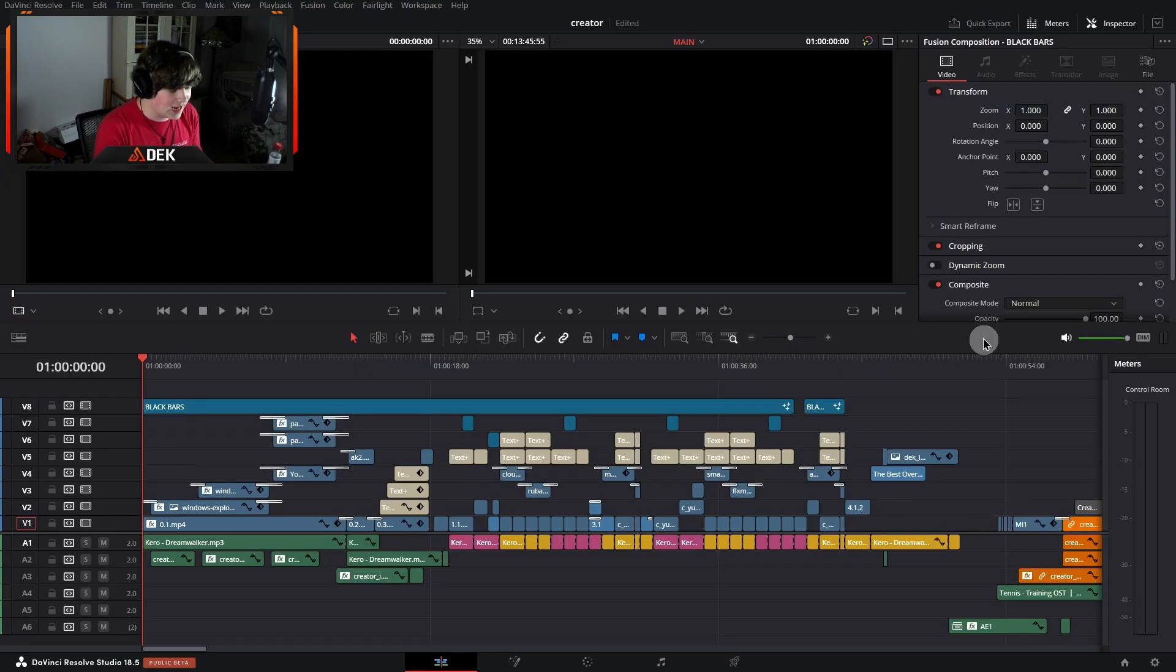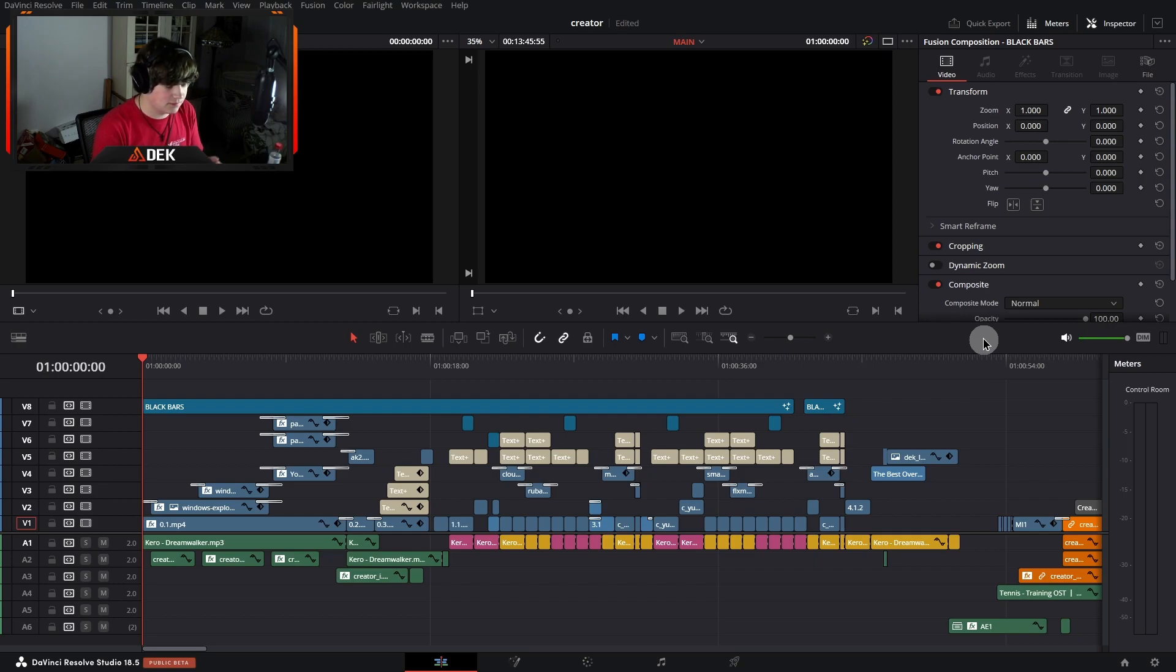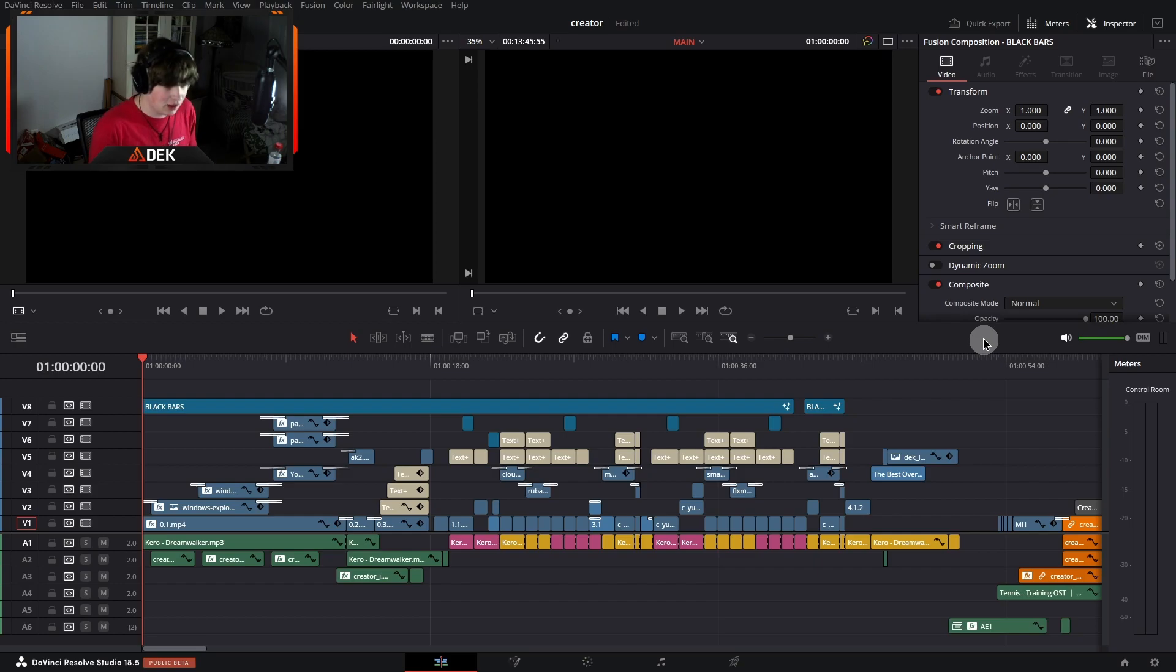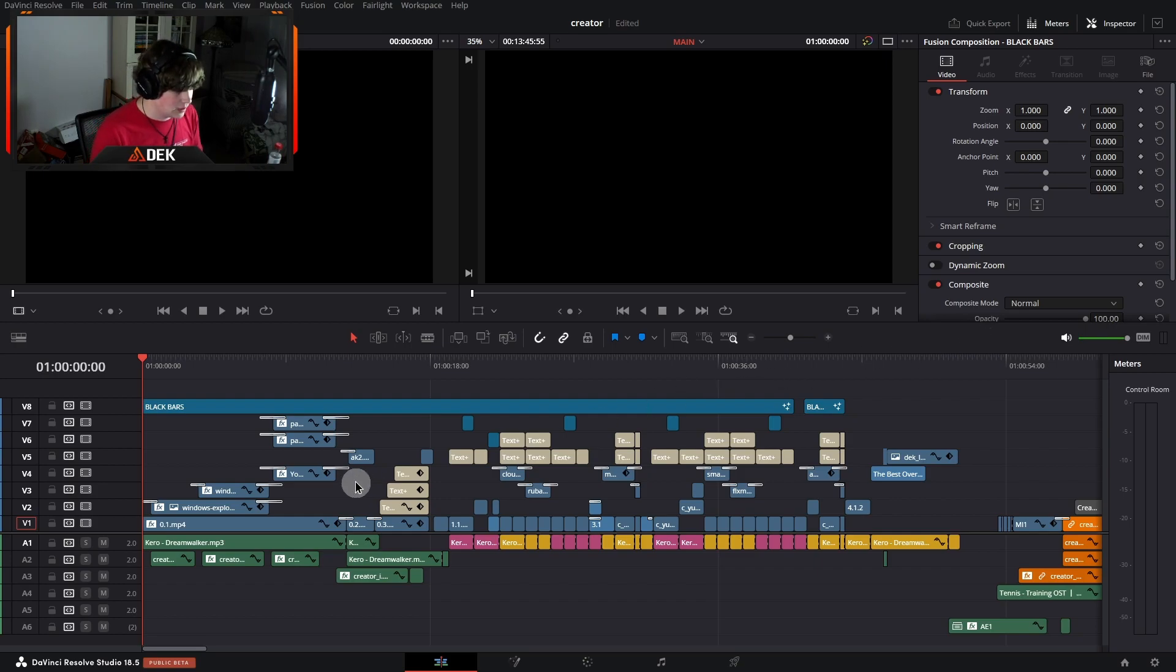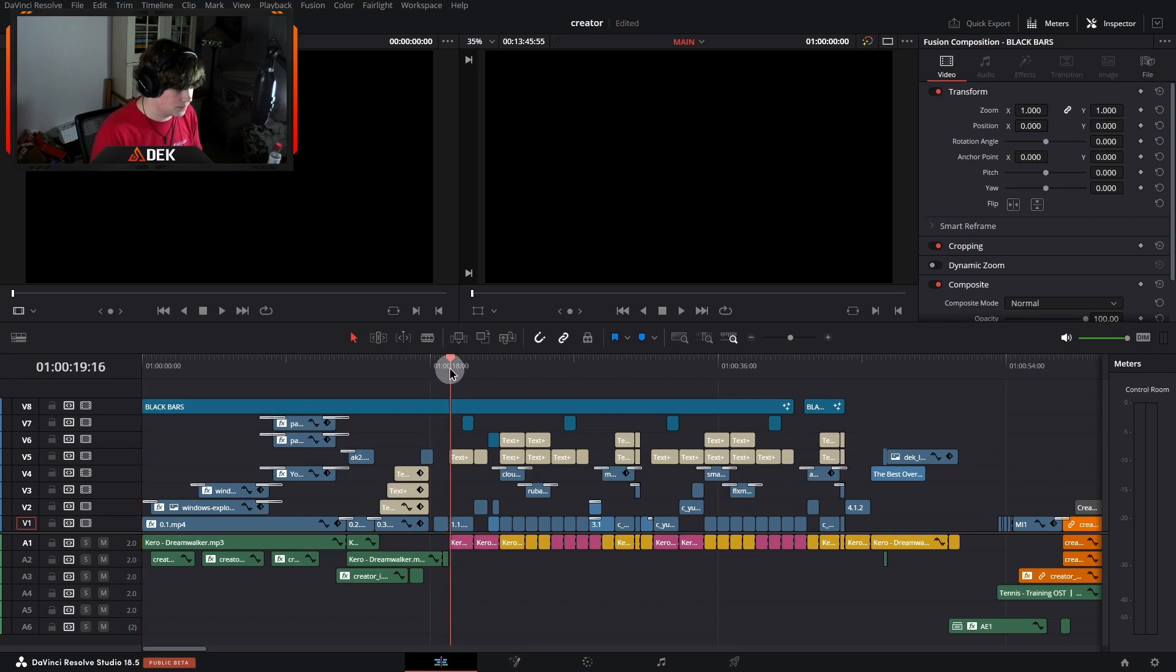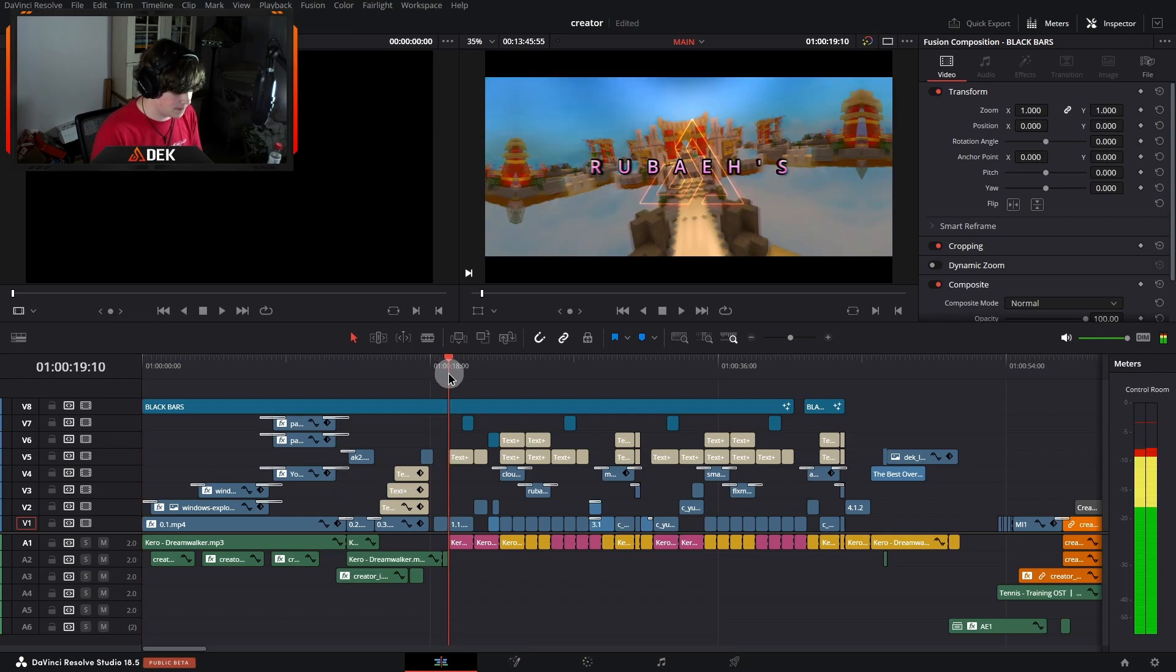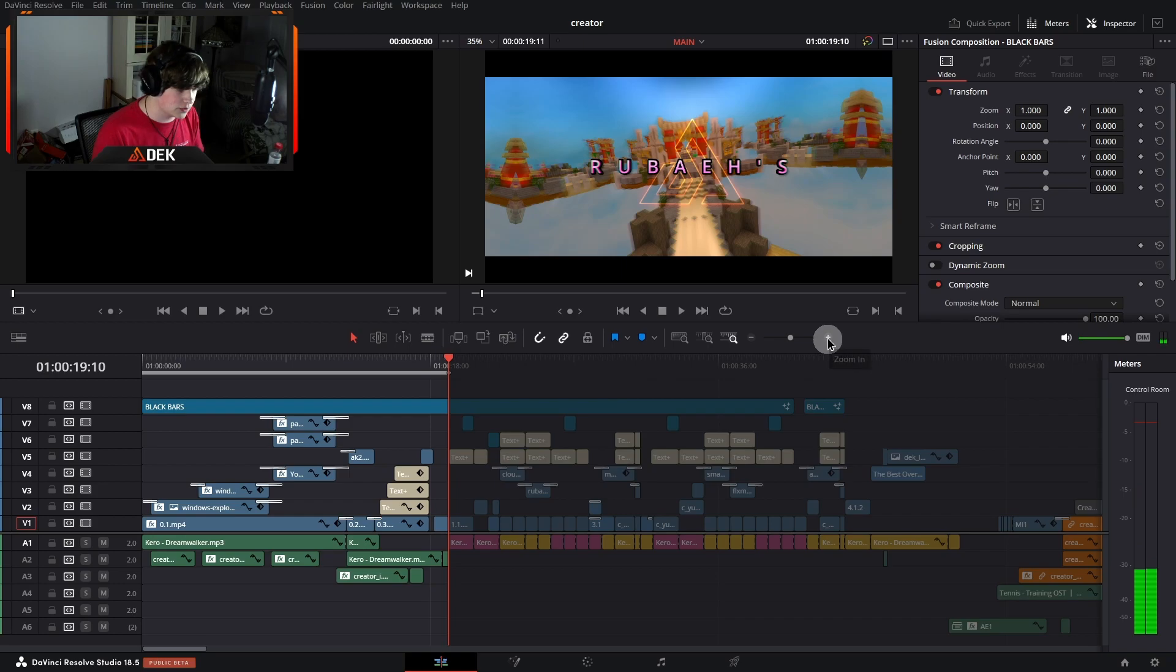This right here is the entirety of the intro, which granted, it looks like a lot. There's a lot going on, a lot of different colors and things like that. But I promise you, it's not as difficult or complex as it may come off to be. So let's first break this down into the first half.